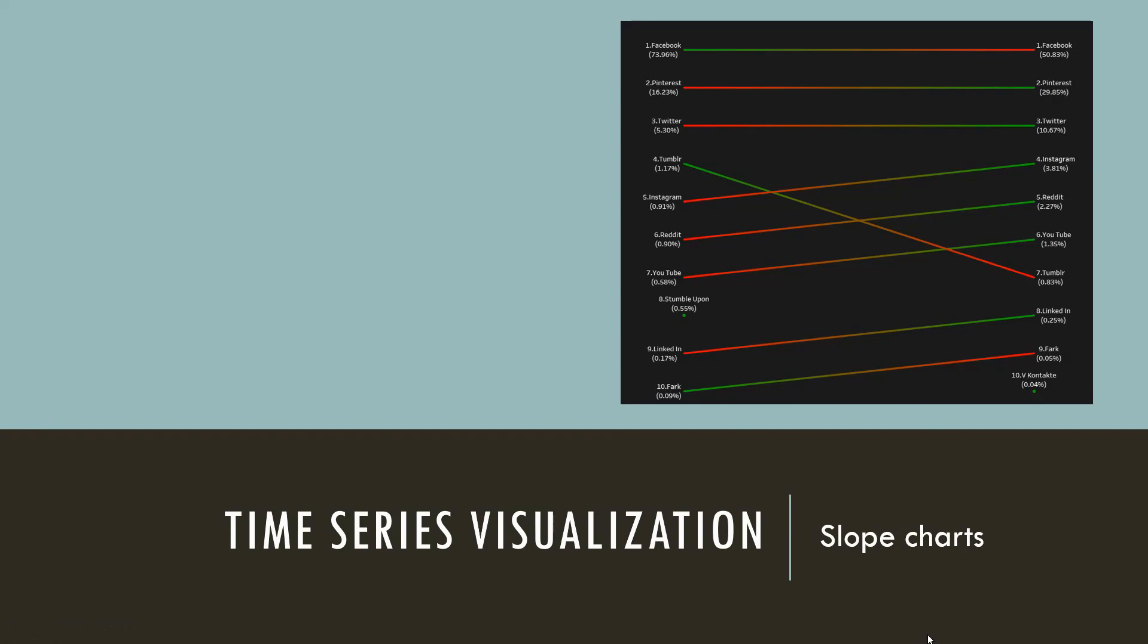Earlier we saw time series analysis through Sparkline charts. If you have not watched the video, click the link above to check it. If you have time-based data that is ranked, then one way to display them is the slope chart.